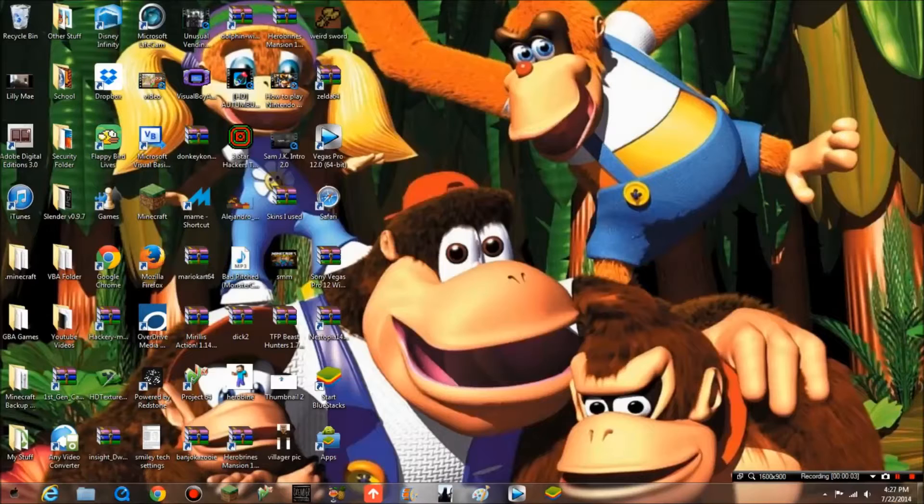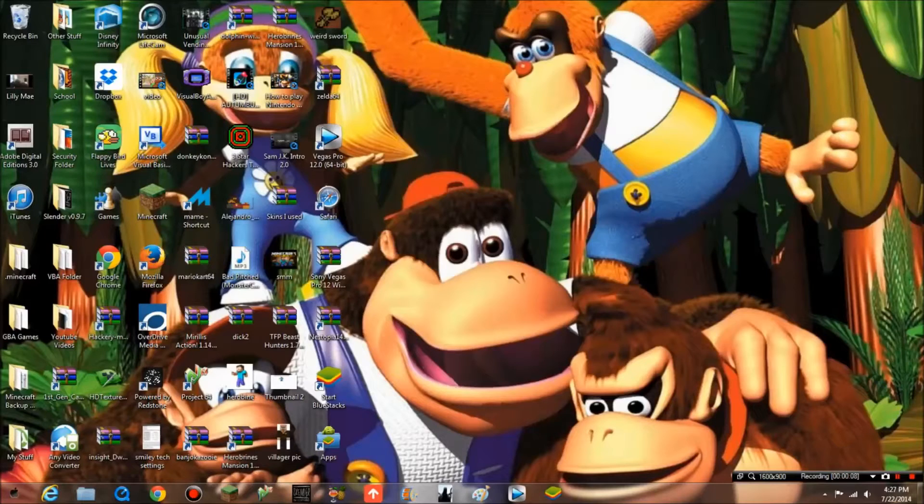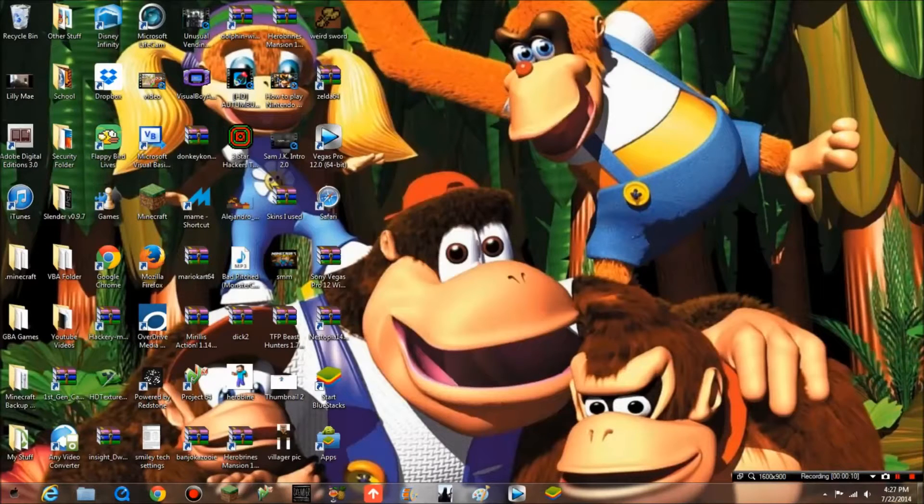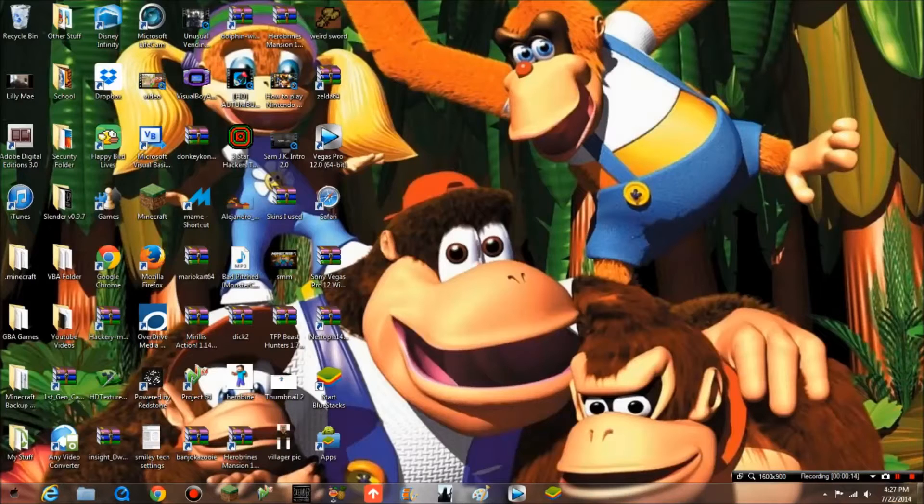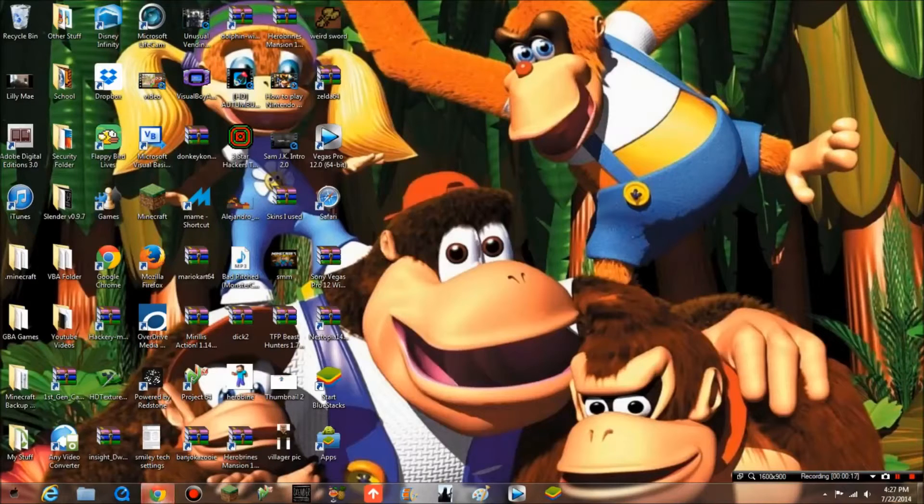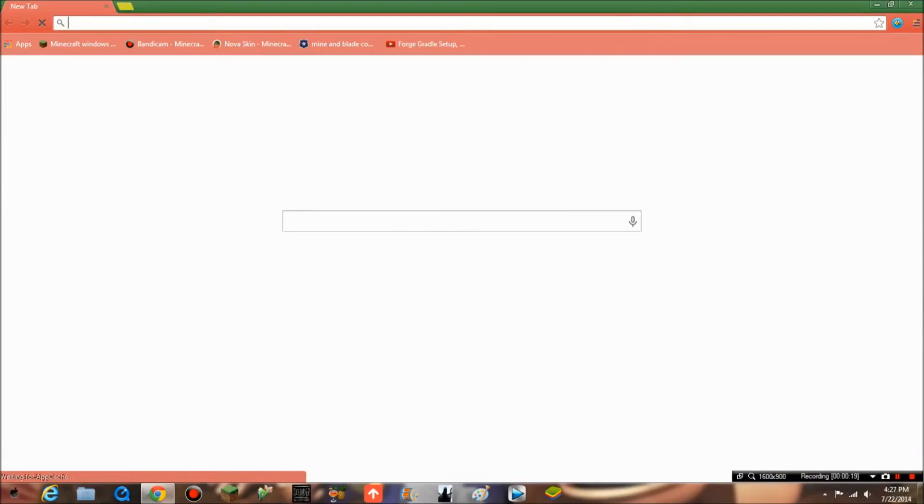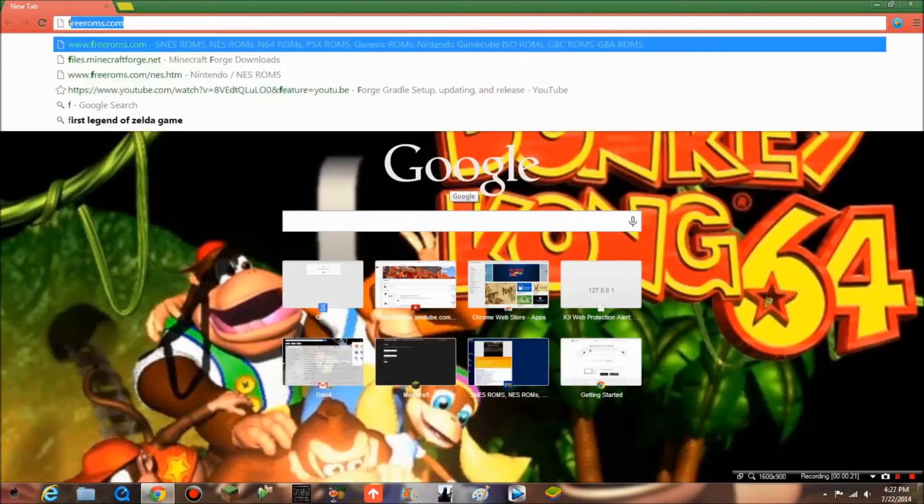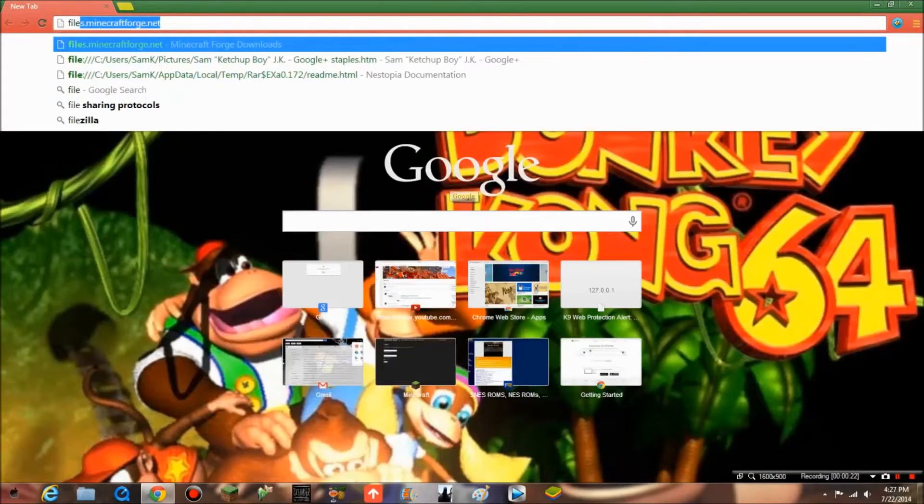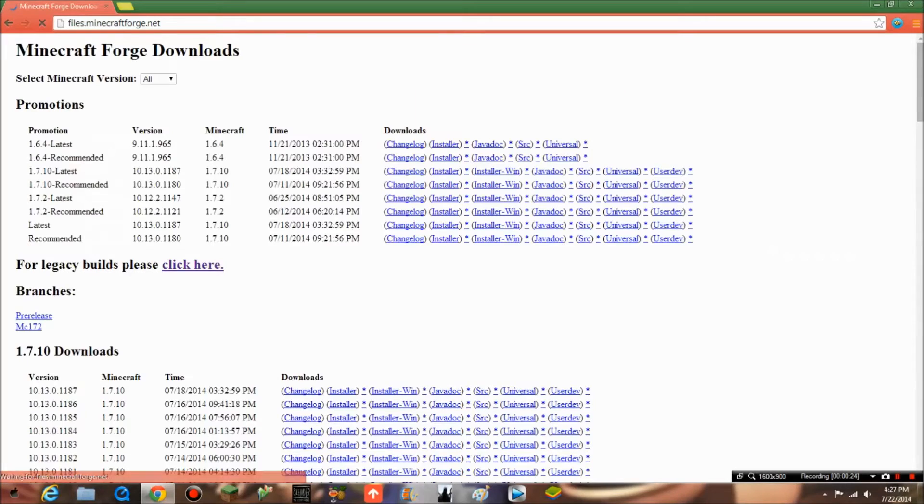What up guys, CMJK here. Today I will be showing you how to install Minecraft Forge Universal for 1.7.2 and all those other versions because it works just the same way. Without further ado, let's get started. First, you want to go to files.minecraftforge.net.